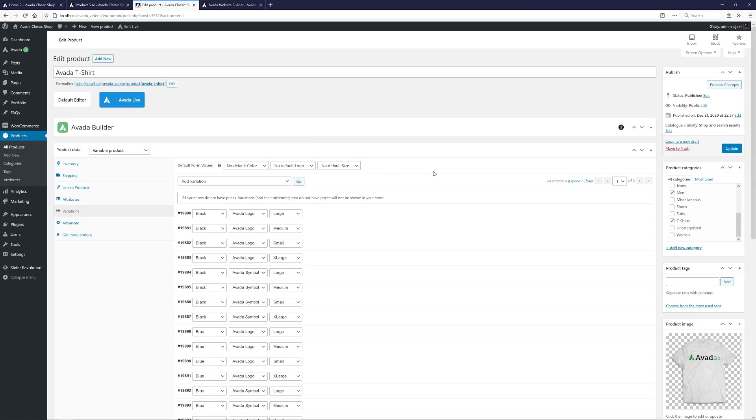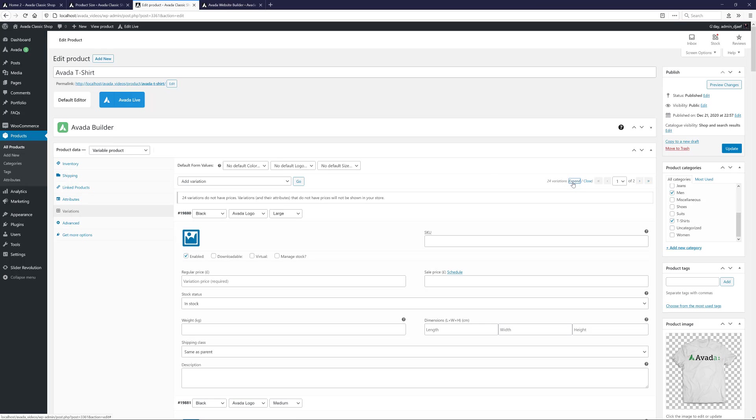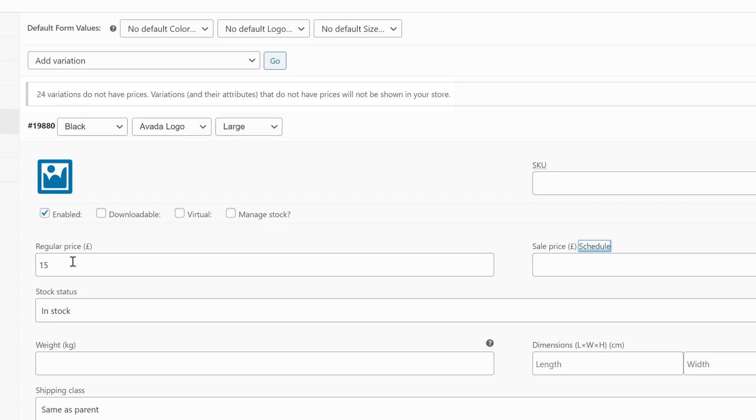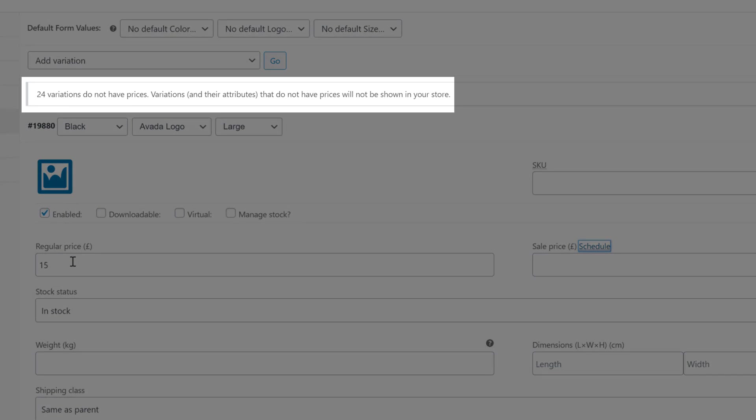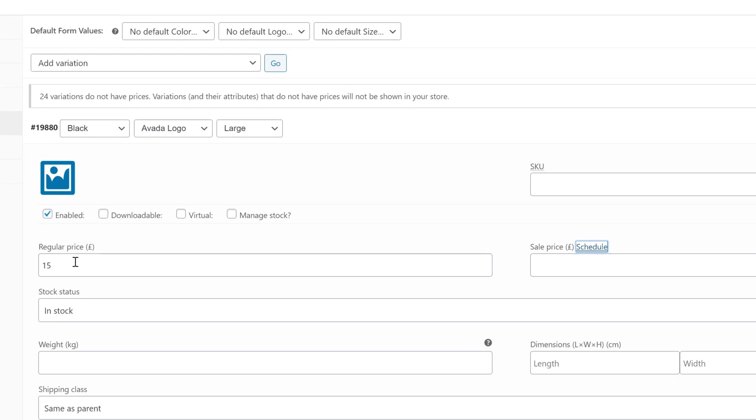At the top right, there's a small link which we can use to expand or close the Variation Details panel. Think of each variation as a separate product. And so different variations can have different prices and completely different product attributes, like sales prices and shipping classes, etc. For this example, I'll just go through and set the price, which as we can see from the notice at the top here is needed for the product to display.